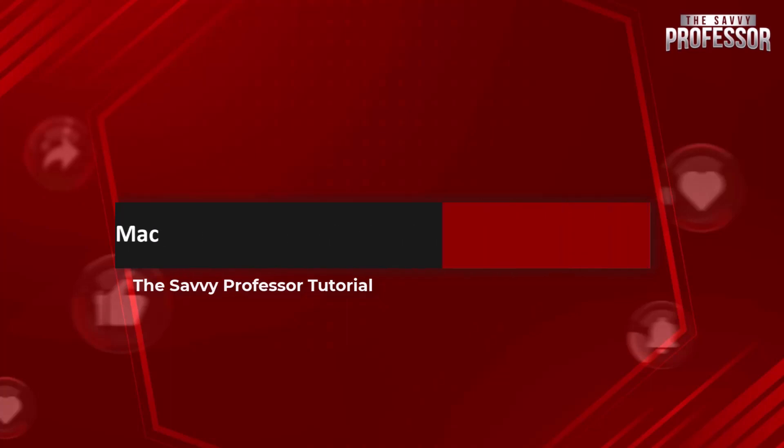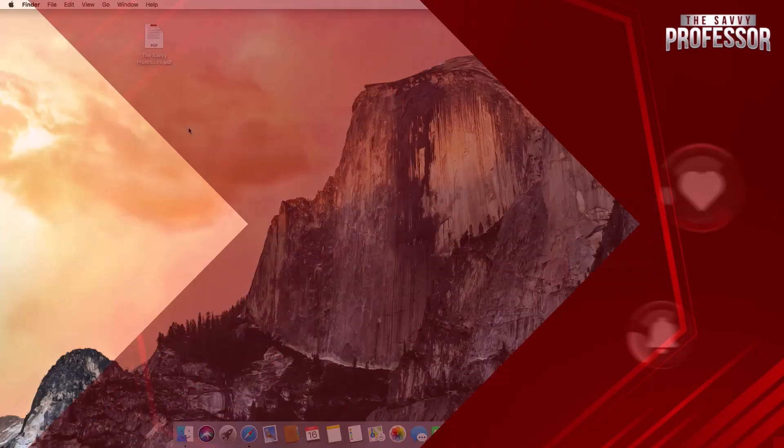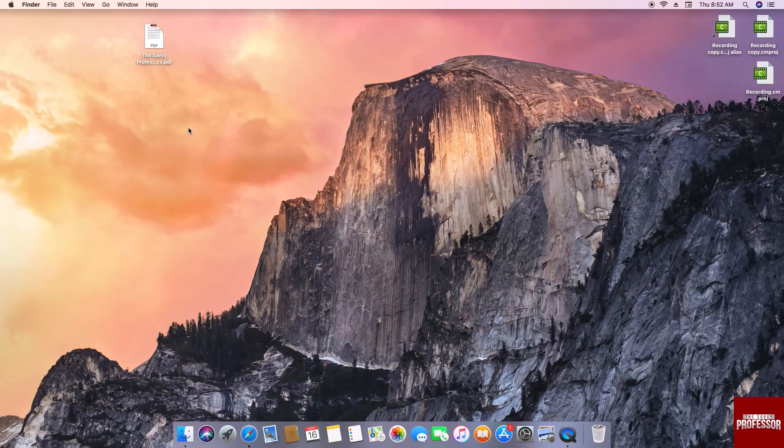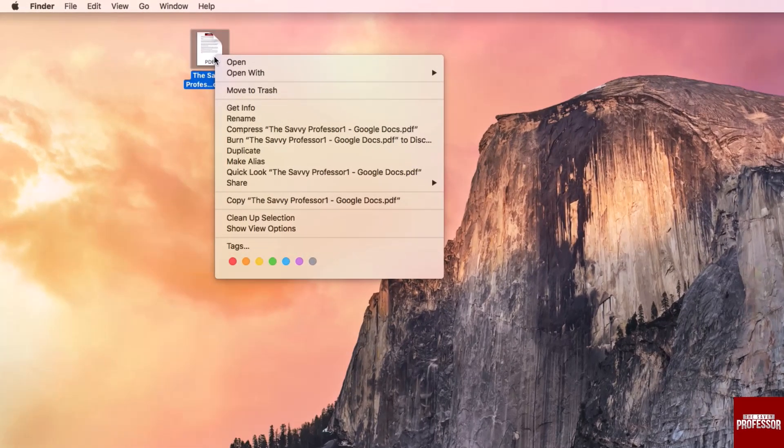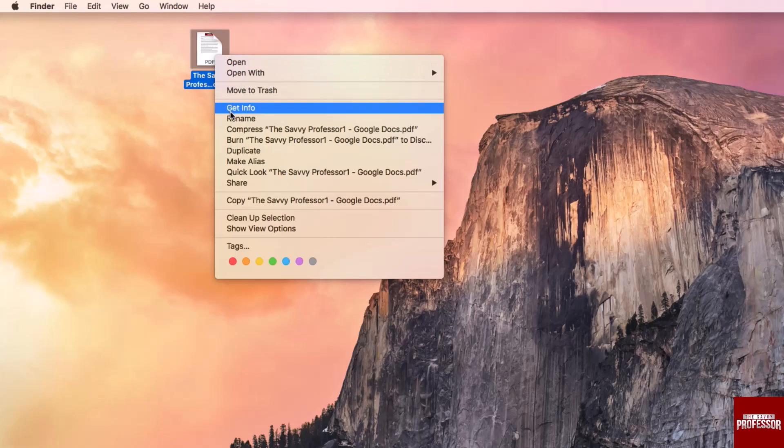Begin by right-clicking on any PDF file and selecting Get Info from the context menu. This will prompt a new window to appear.